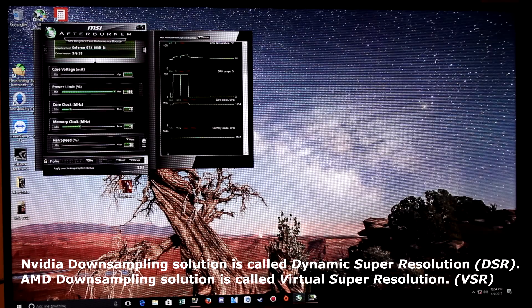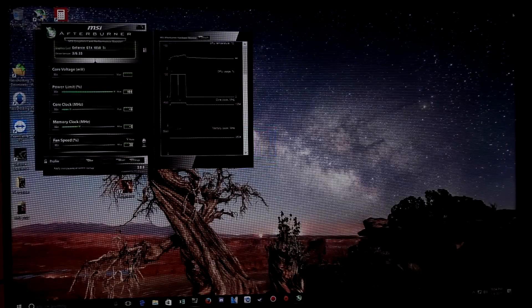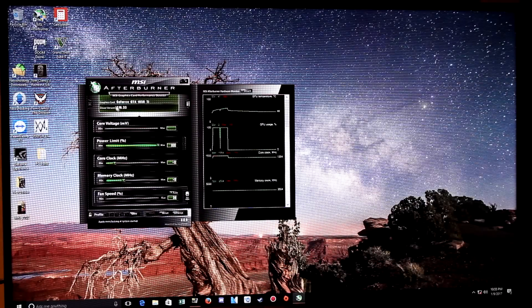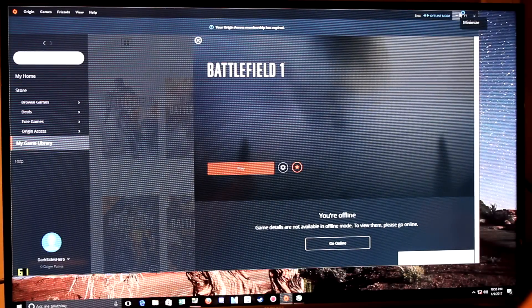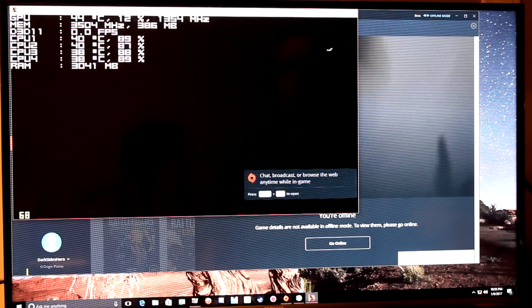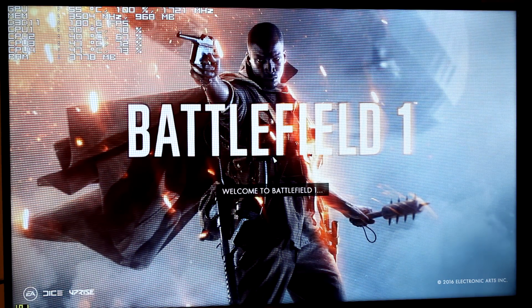So this is a 1080p Samsung TV. You can see the GeForce GTX 1050 Ti right there. I'll boot up Battlefield — doing everything live so you guys know I'm not faking anything. Hopefully all these numbers are coming up. Right now this is sitting at 1080p.